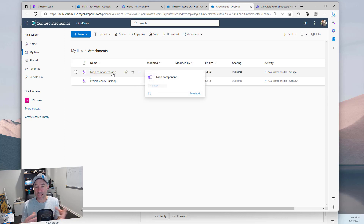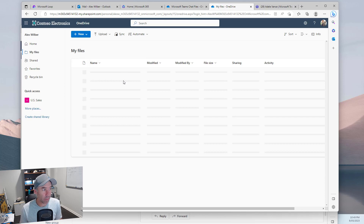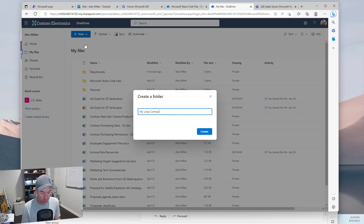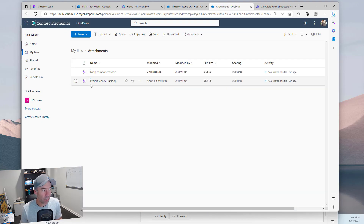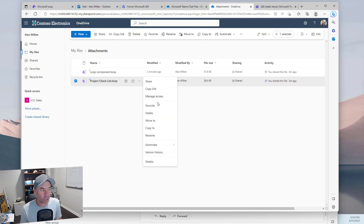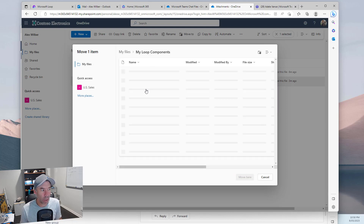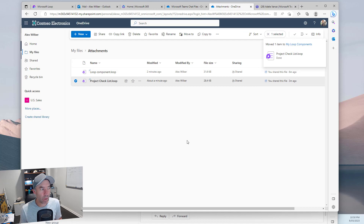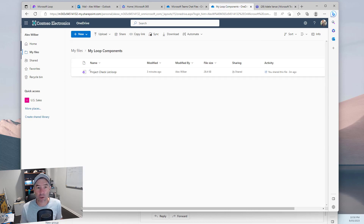What if we want to create a central location for loop files? Going into 'my files,' let's create a new folder called 'my loop components.' We'll move the project checklist file there — select it, hit the three dots, choose 'move to,' navigate to 'my files,' then 'my loop components,' and confirm the move. We can see it's moving in the top right corner, and it's now in that new location.